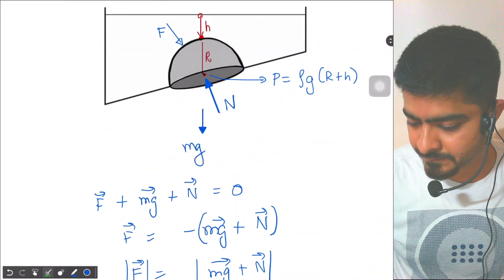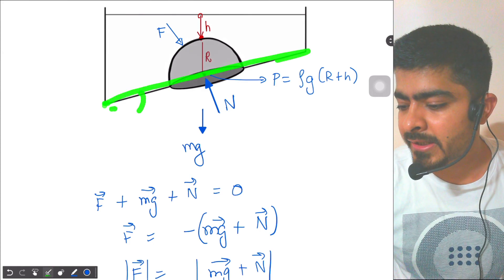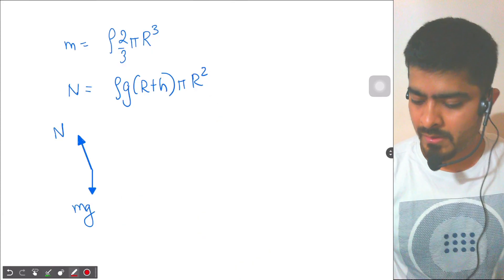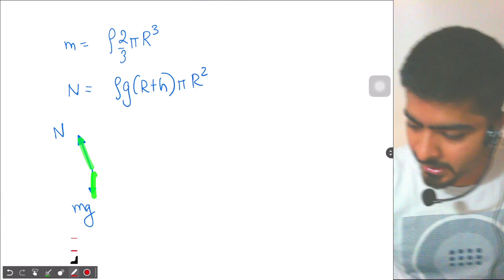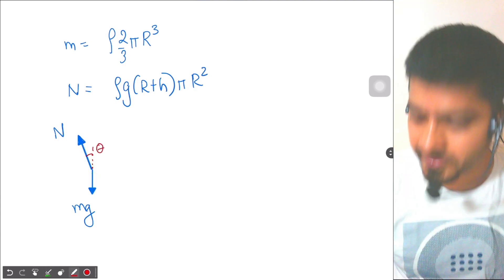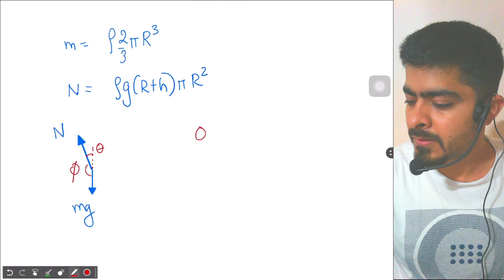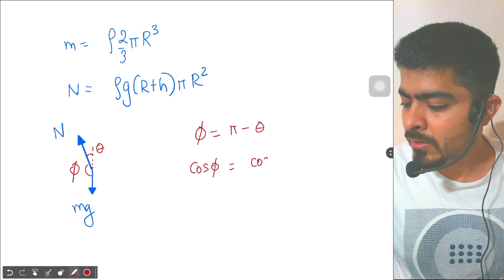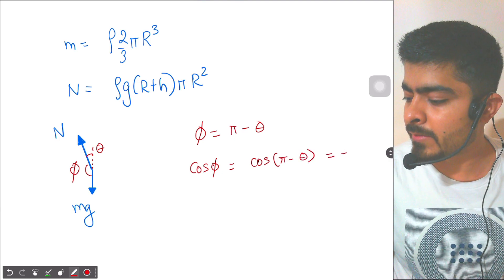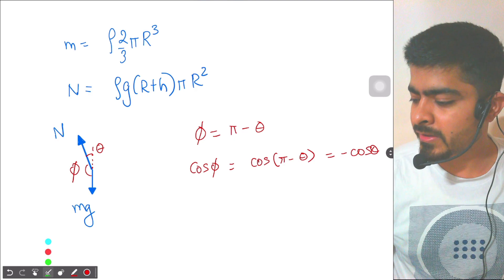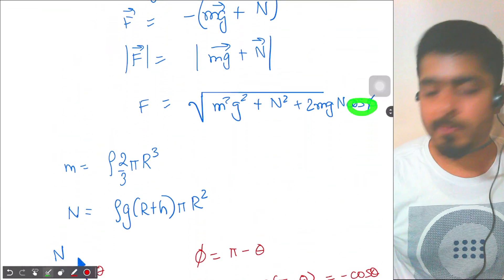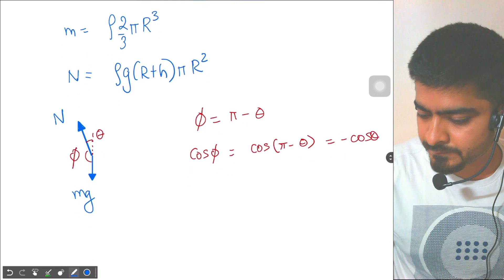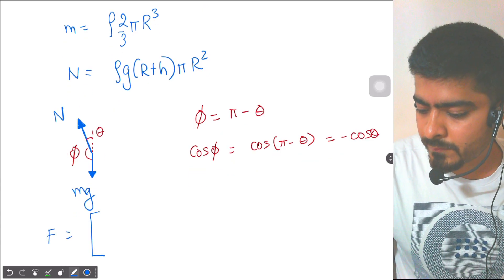Now we calculate the angle φ. The bottom surface makes angle theta with the horizontal, so the normal force makes angle theta with the vertical. With mg pointing straight down and N at angle theta from the vertical, the angle φ between them is (π − θ). Therefore, cos φ = cos(π − θ) = −cos θ. We replace cos φ with −cos θ in our formula.